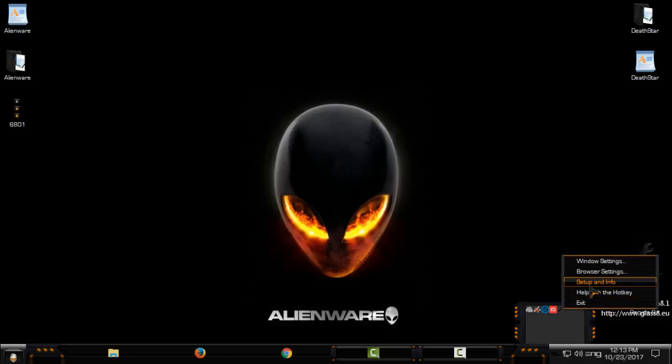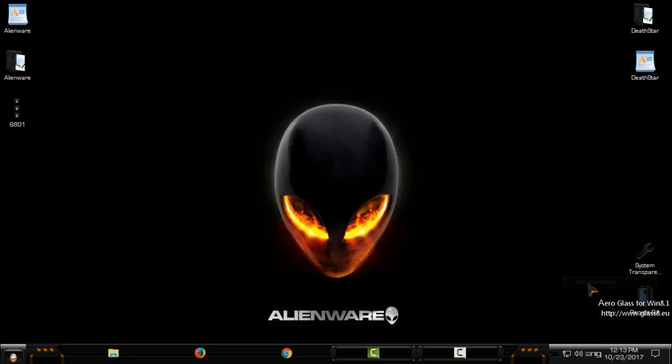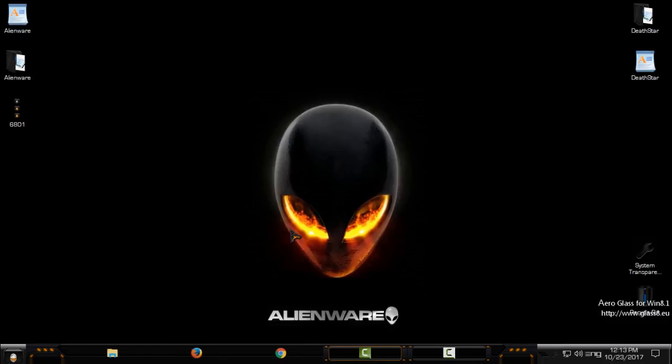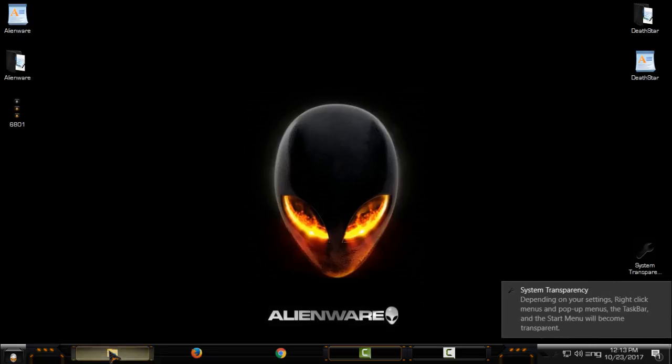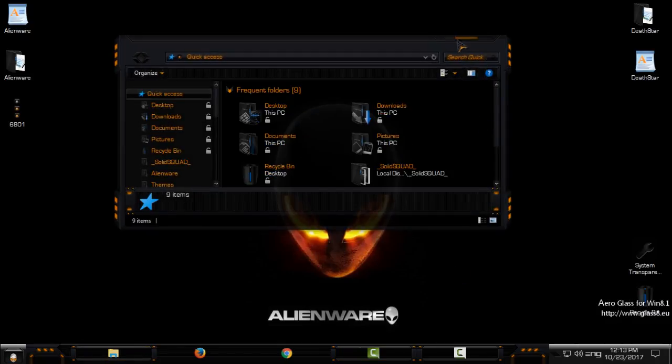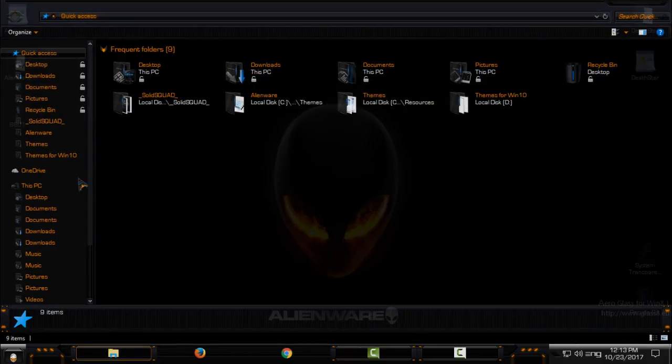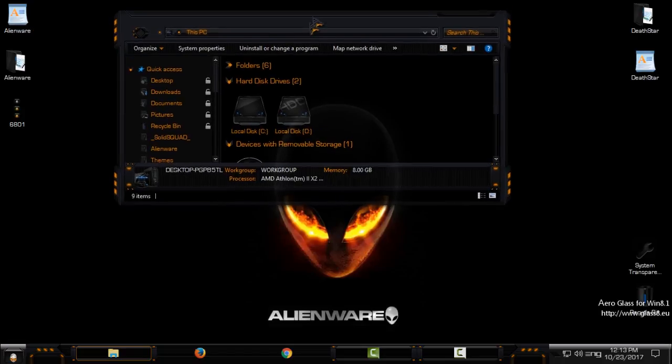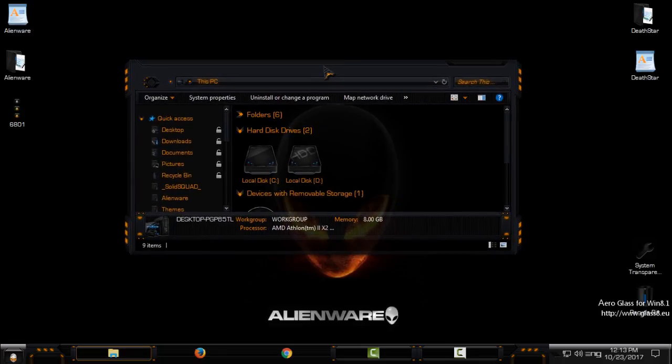Here, go to right click and go to the setup and info. Enter the number of system transparency, select these four boxes, click okay, and you should have the glass effect on your Windows explorers like me.